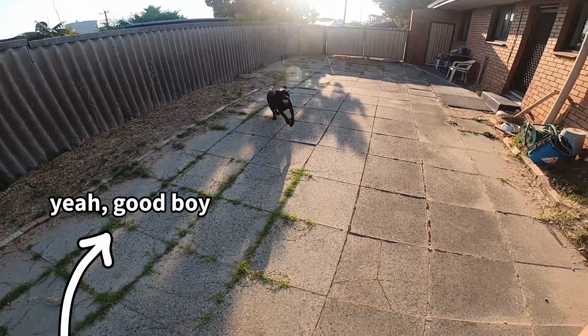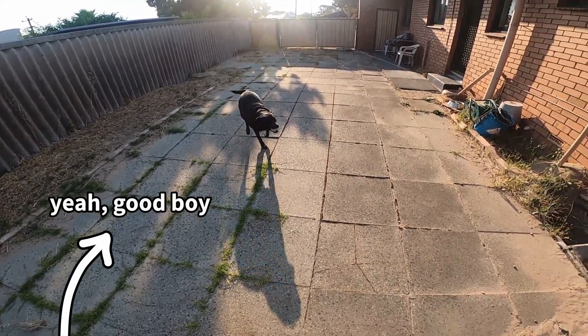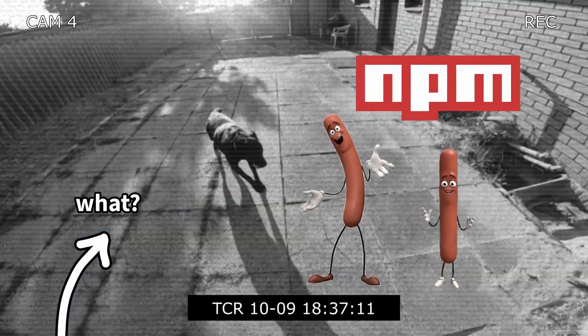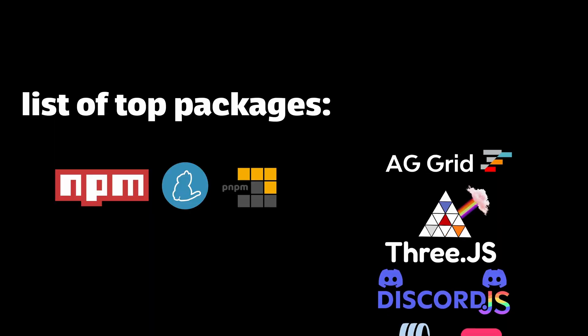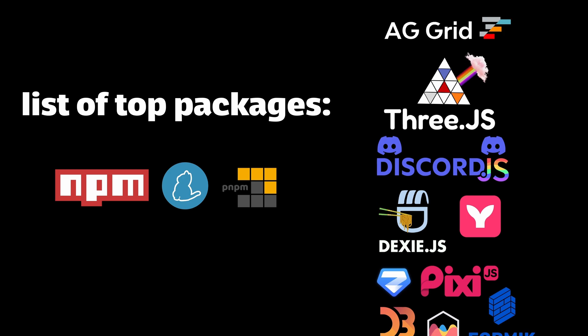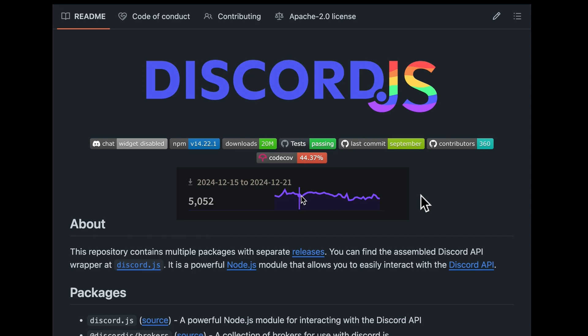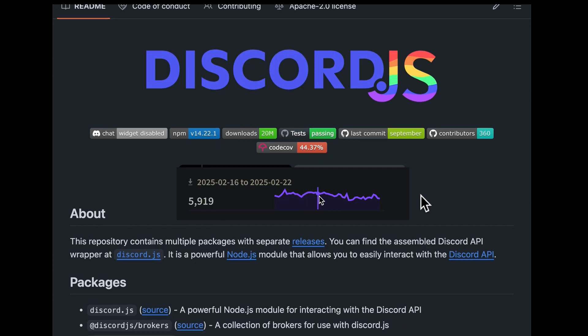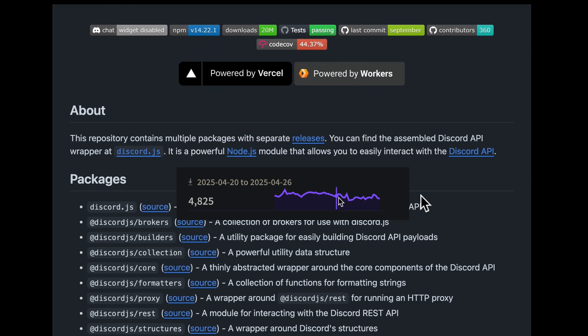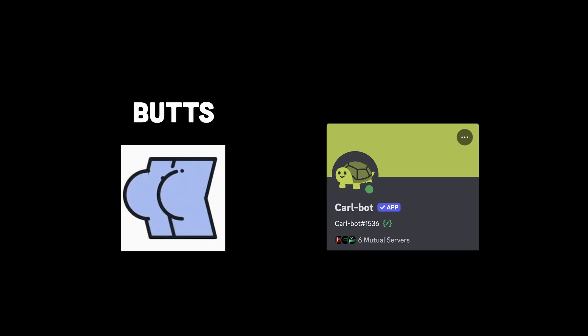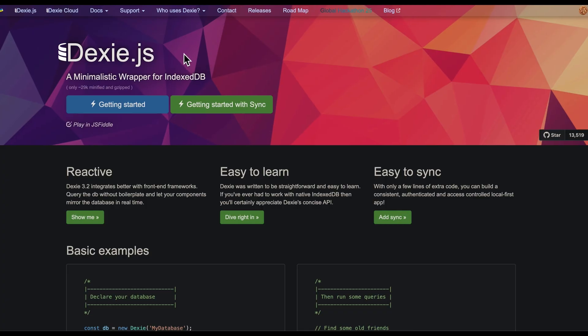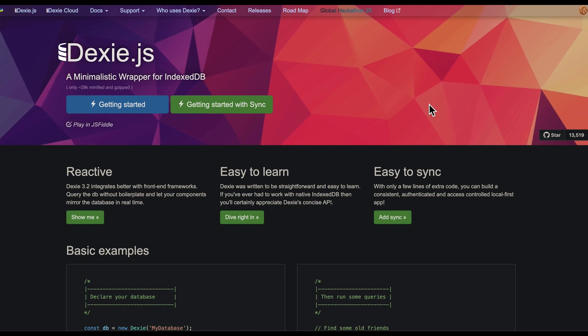I don't hate it when people do stuff for me, that's why I like packages, and here's the list of top ones for me. Number one is Discord.js — never used it in my life. Just kidding, it's pretty popular and allows you to interact with the Discord API and create Discord bots.